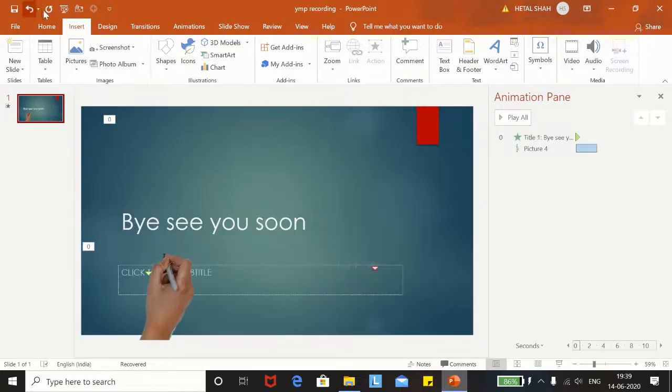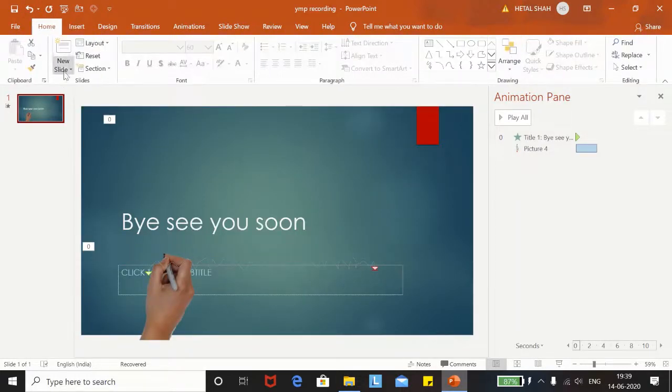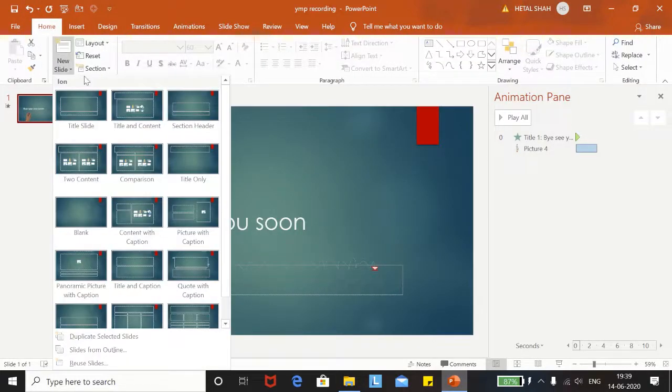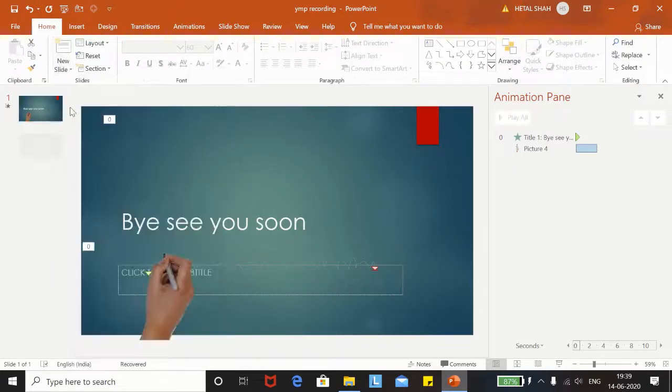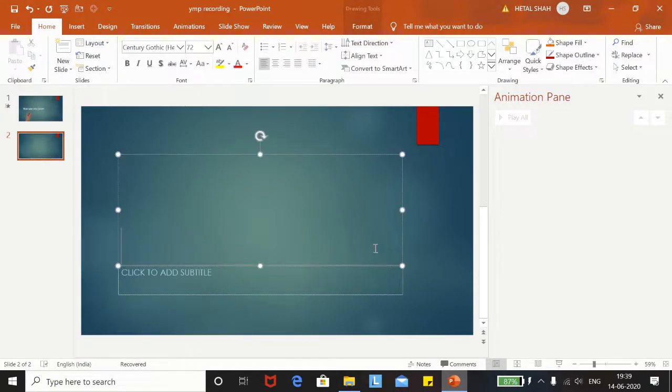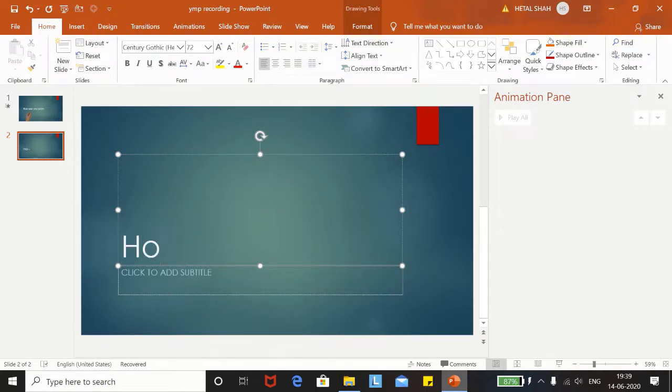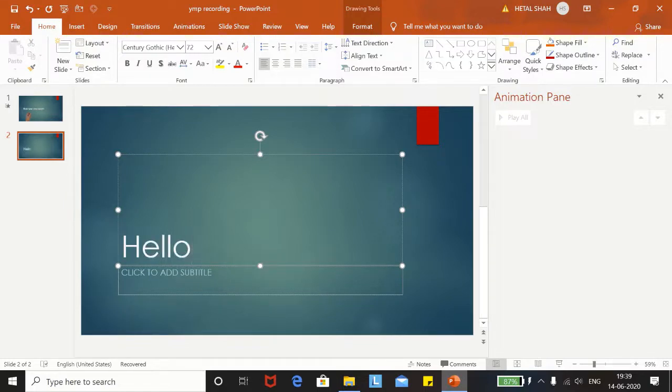Now let me insert a new slide. You can write any text, let me write just hello, how are you?